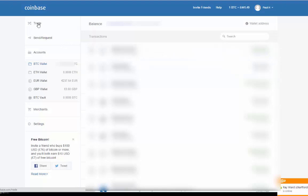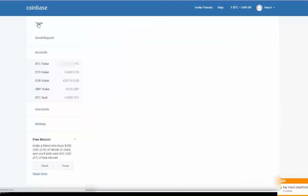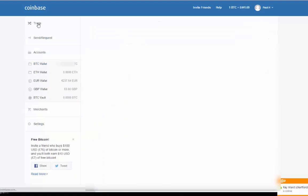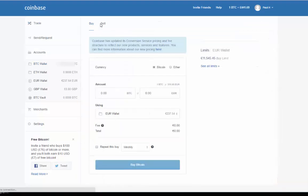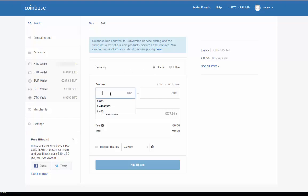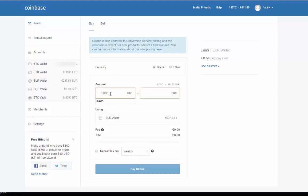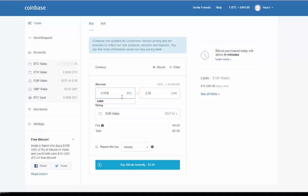We click on trade and select sell our Bitcoin. For this illustration, I'm going to sell 0.005 Bitcoin, which is 2.56 euros, and we're going to use our euro wallet.